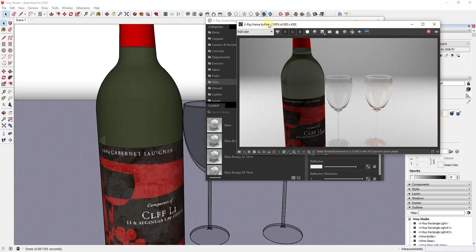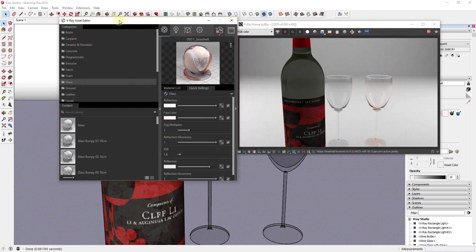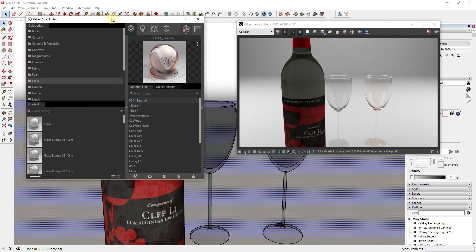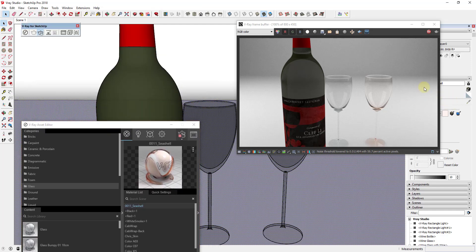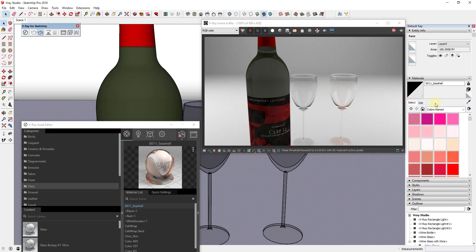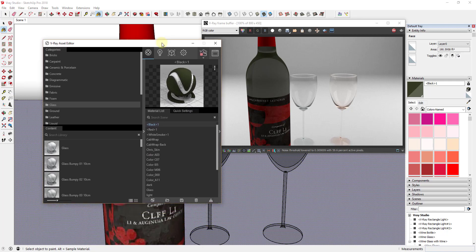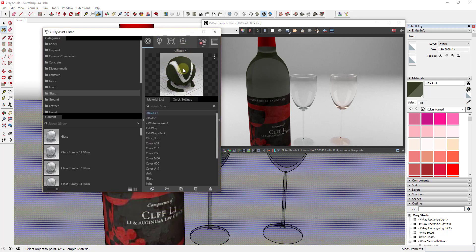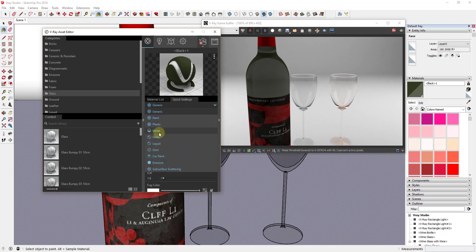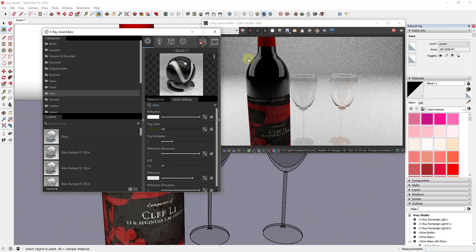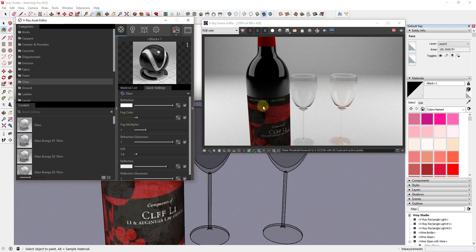The last thing I'm going to do — I'll leave my interactive render active — is select this glass material using the eyedropper in the material section of your tray. You can sample this material, and when it gets selected it gets selected in V-Ray as well. I'm going to do the same thing: come in here and change the setting to glass. So now we have a glass material here reflecting our area lights, and we've also got glass material on our two wine glasses over here.